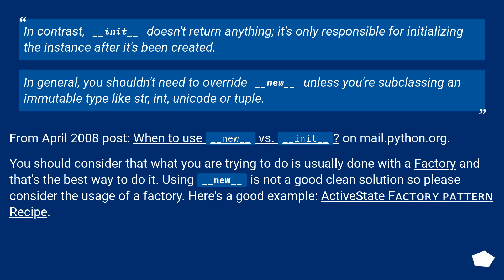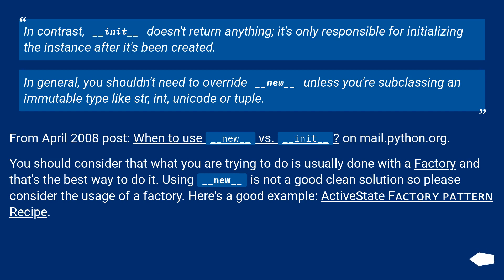In contrast, __init__ doesn't return anything. It's only responsible for initializing the instance after it's been created. In general, you shouldn't need to override __new__ unless you're subclassing an immutable type like int, unicode, or tuple.